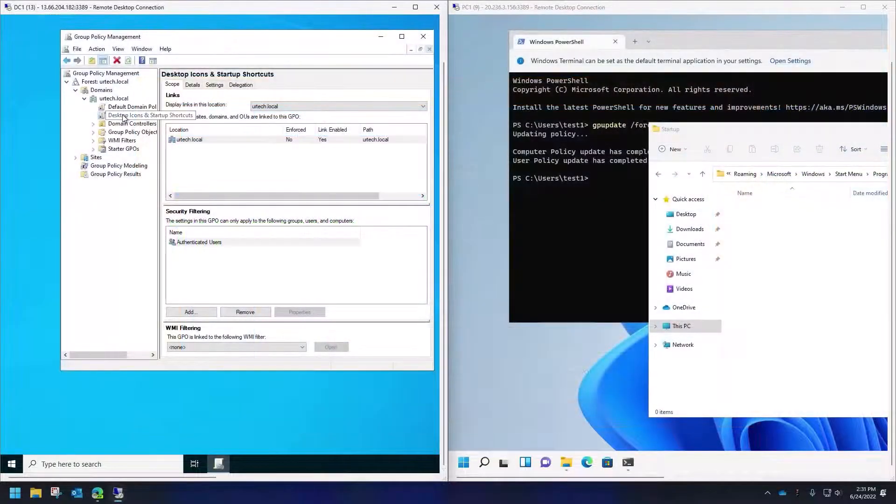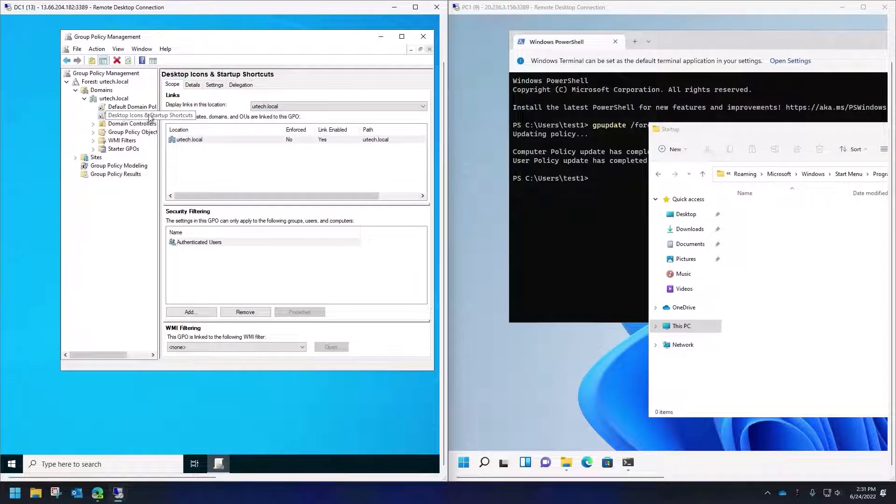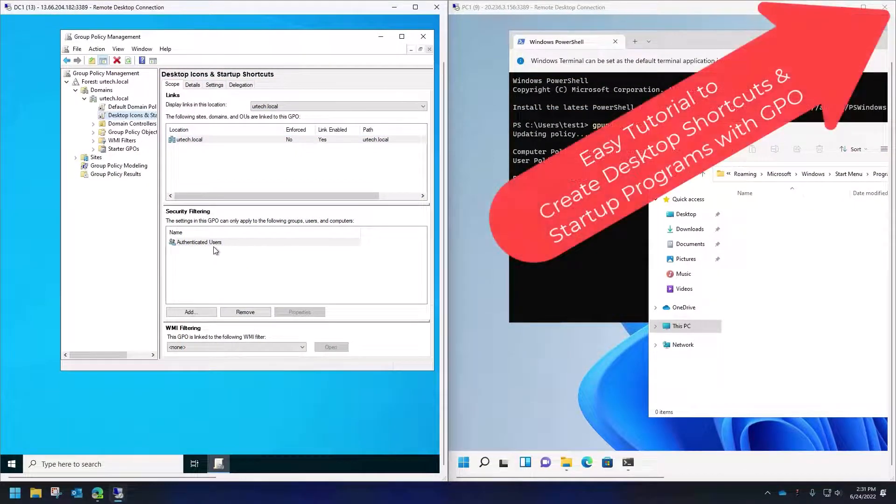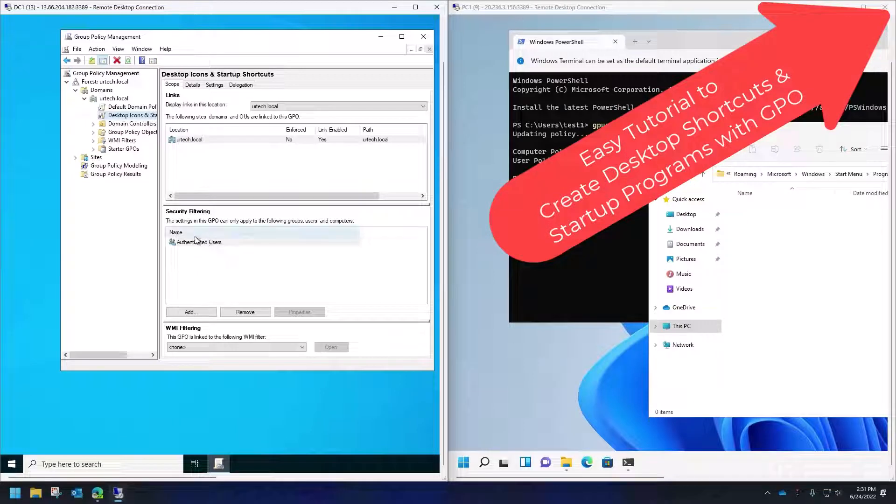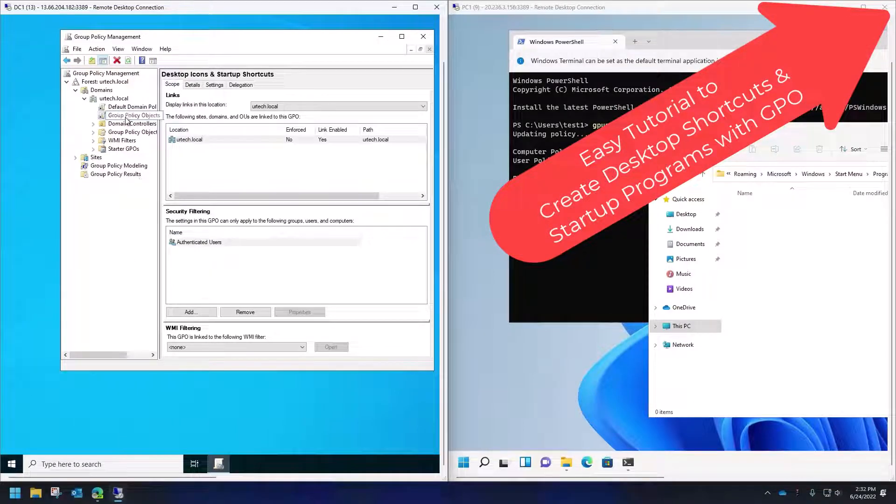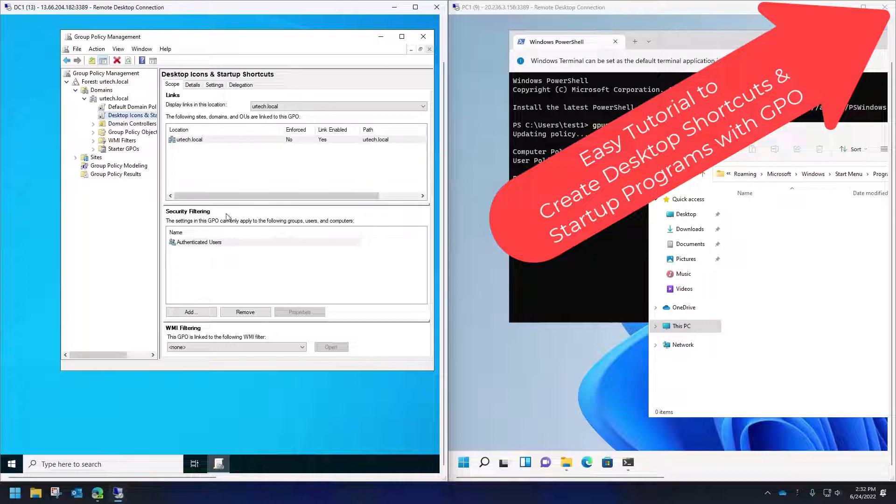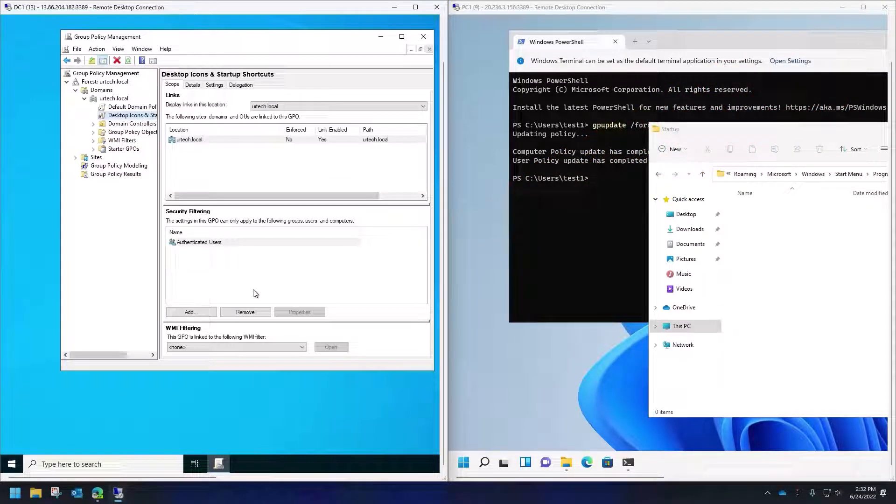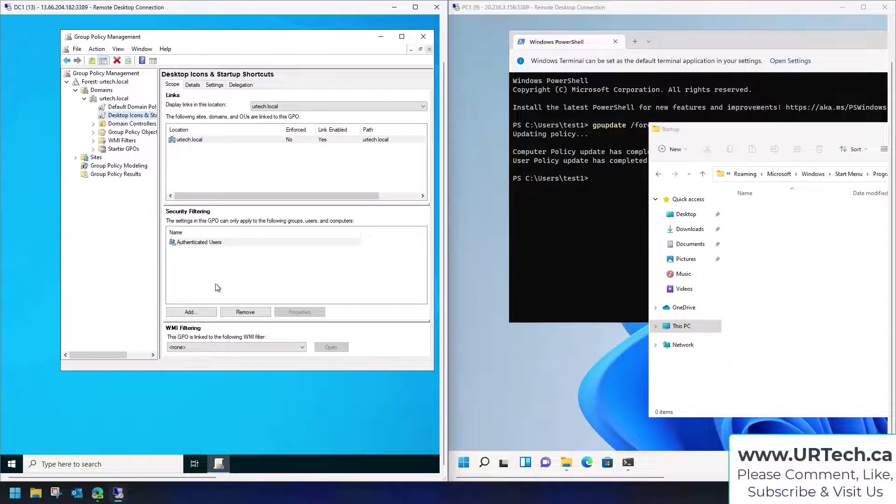I've got this policy called desktop icons and startup shortcuts and by default it applies to authenticated users. It applies to everyone. There's a couple of ways I could filter this. I could apply it only to an OU but if I want to apply it to specific users regardless of where they are, the best way to do it is with security filtering.